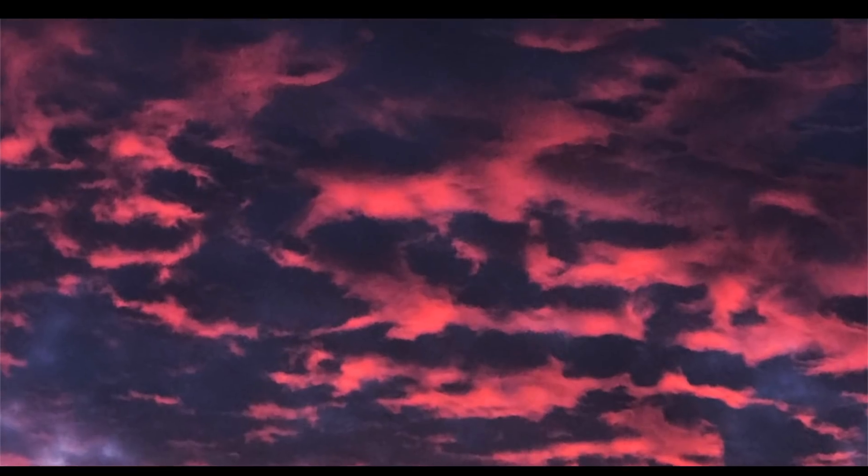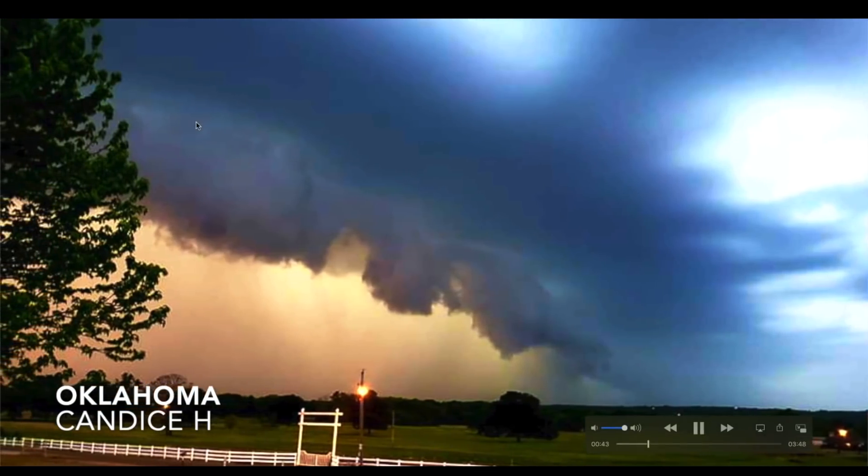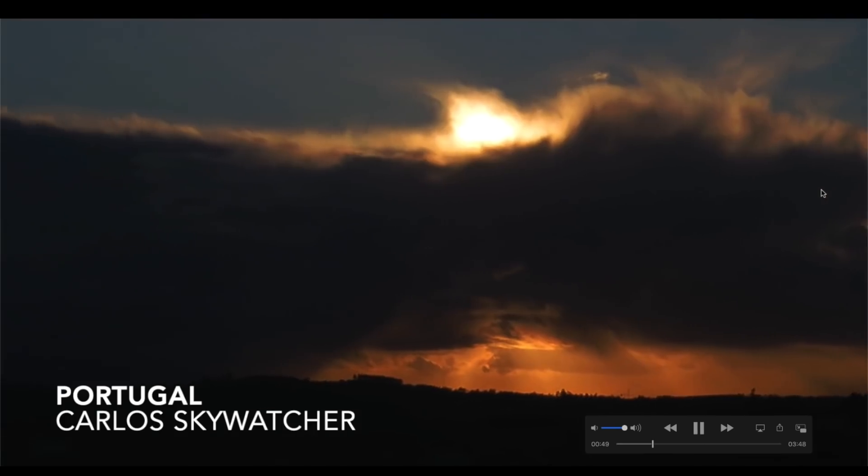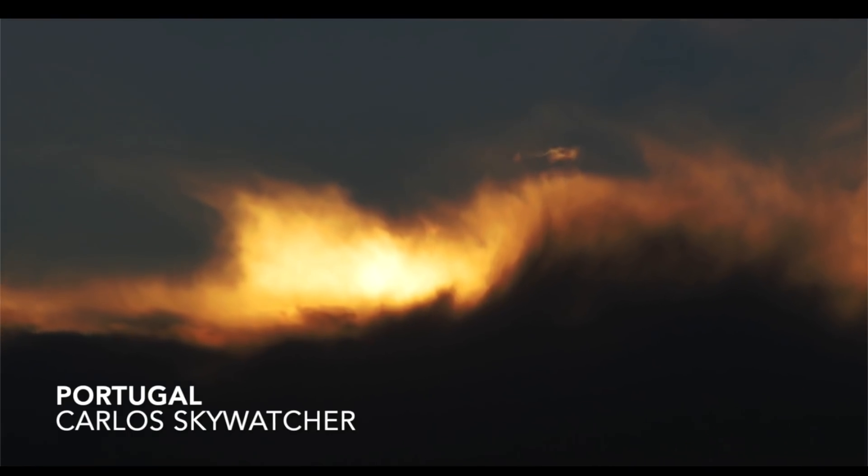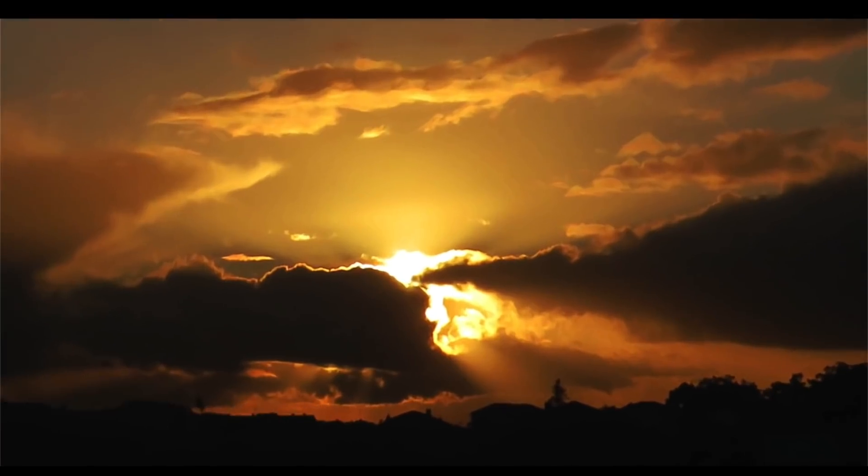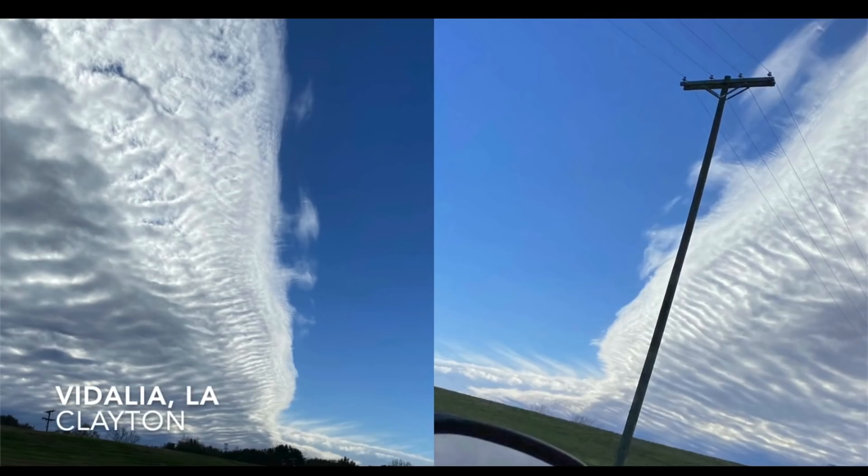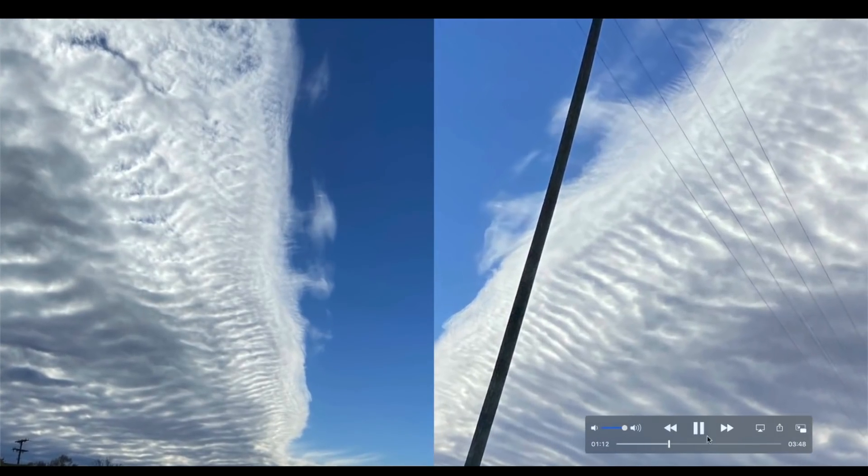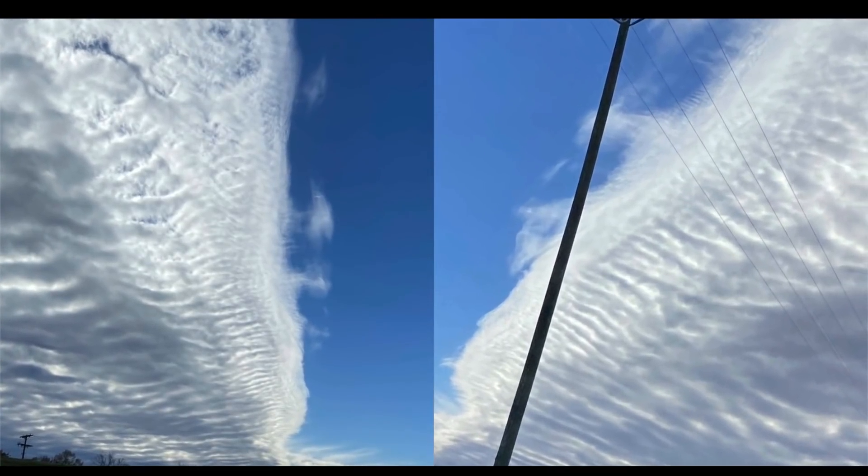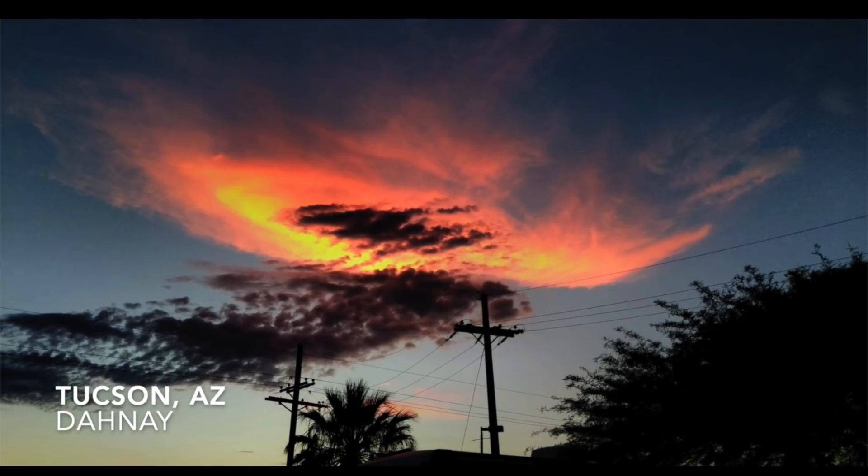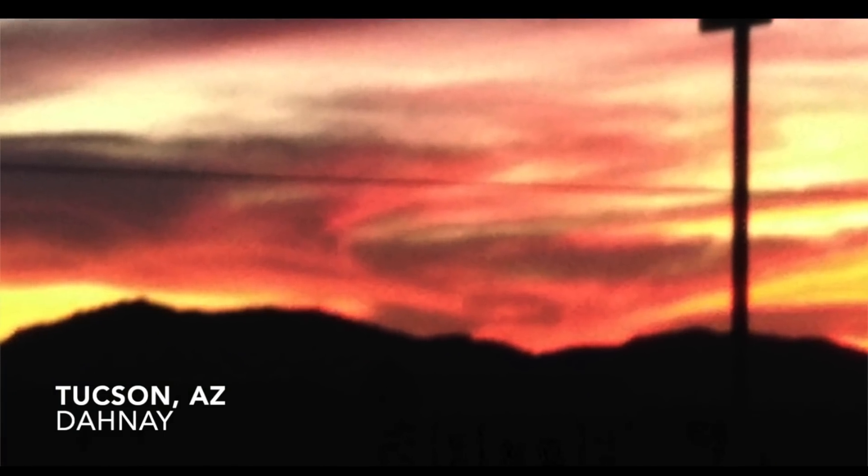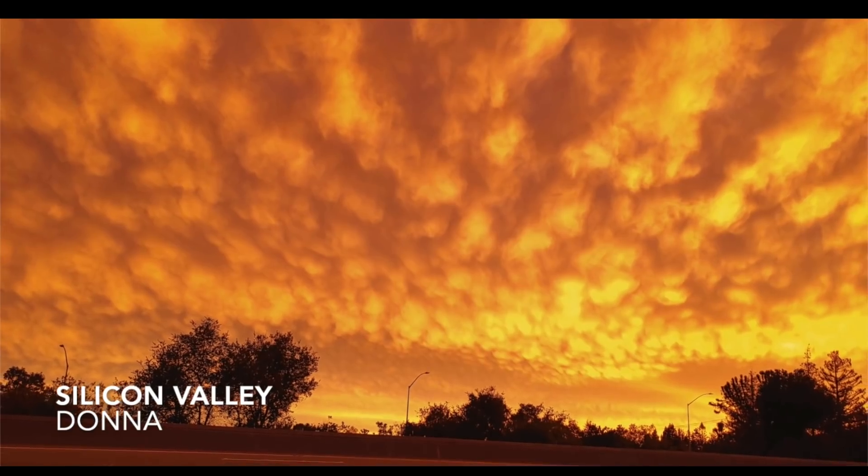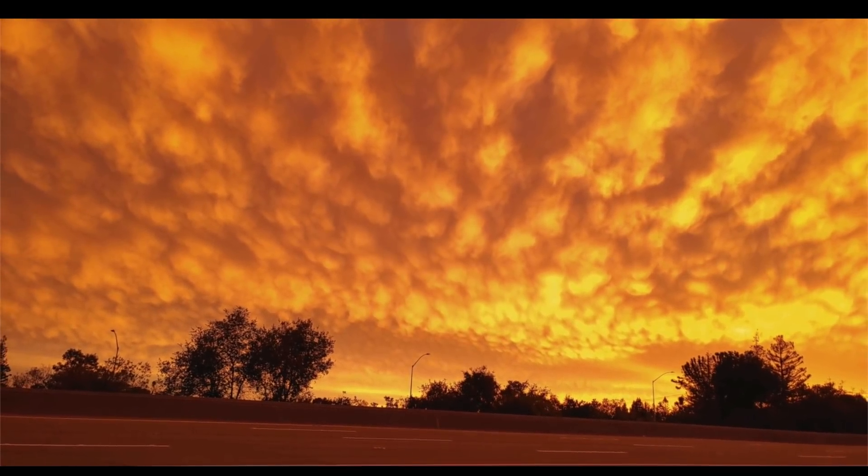Candace H out of Oklahoma, ominous looking shelf cloud with heavy rain coming down underneath that storm cloud. Carlos Skywatcher, spectacular view of the horizon during sunset, this is visible from his location or this was visible from his location over in Portugal looking way out over the Atlantic Ocean. Brandy B out of Louisville, Kentucky, another fiery orange sky. Clayton out of Vidalia, Louisiana, got a very long what looks like a frontal boundary spanning as far as he could see in both directions. Tucson, Arizona, Danae sent in some photos of yet some more bright orange skies, very fiery orange sunrises and sunsets, much like this one here by Donna out of Silicon Valley, California. Get a load of that sky and honestly that's exactly the way I received it.